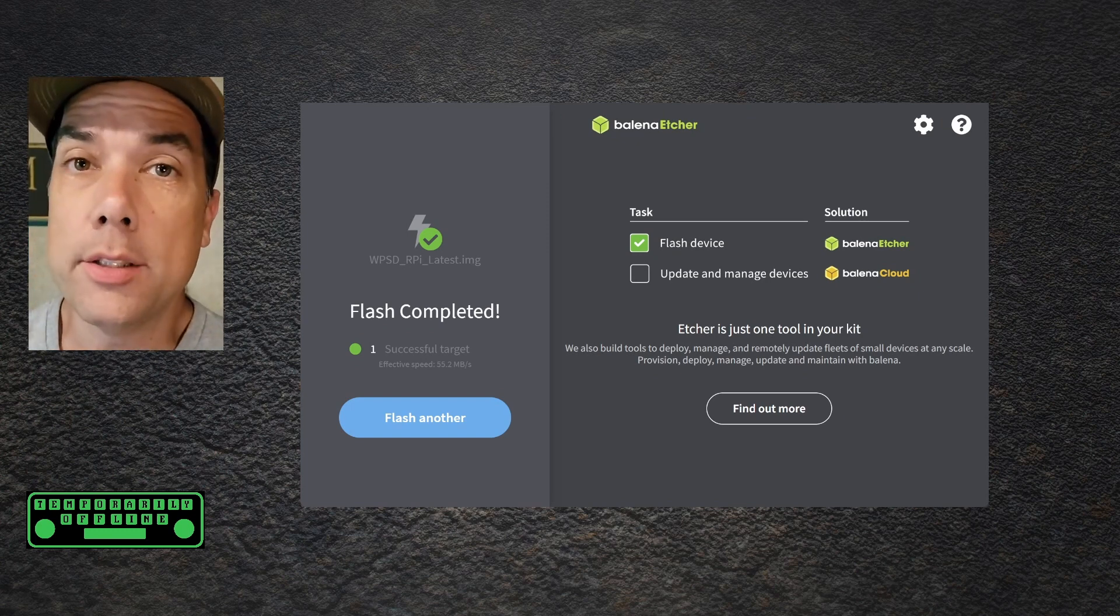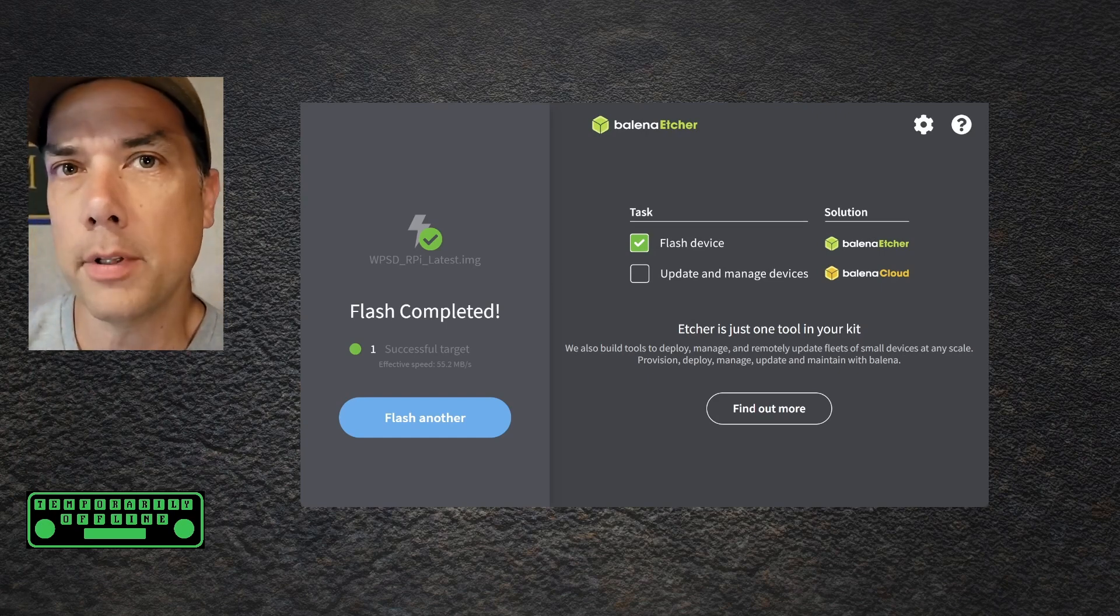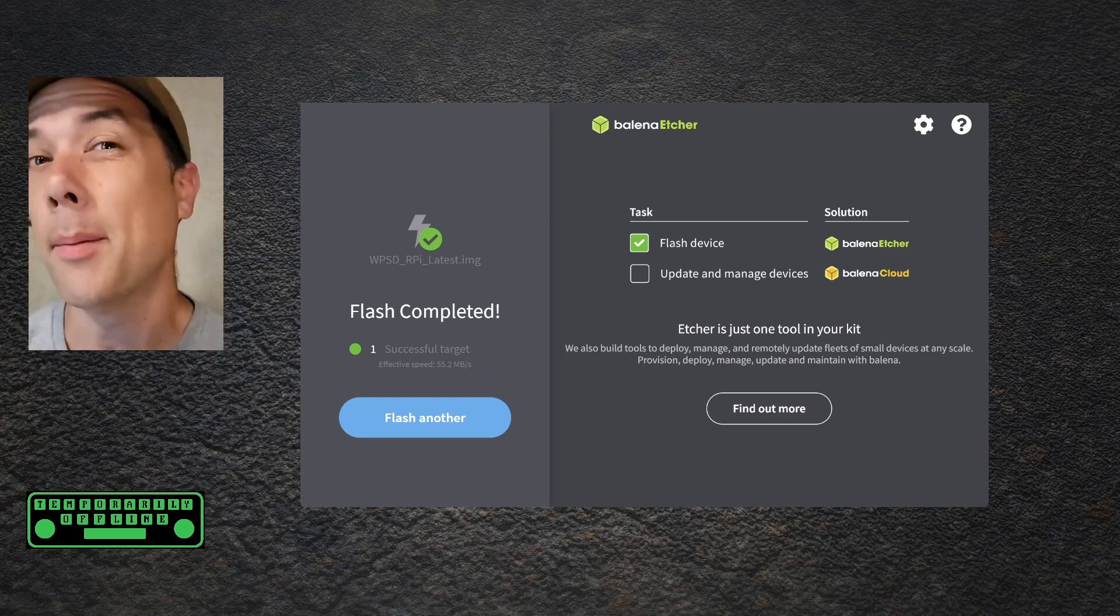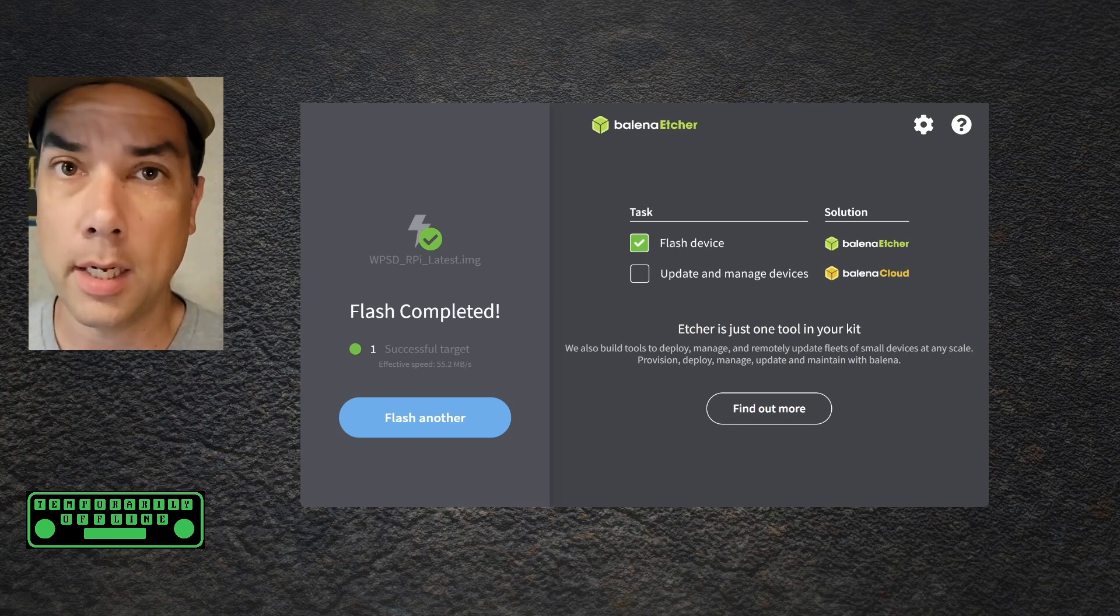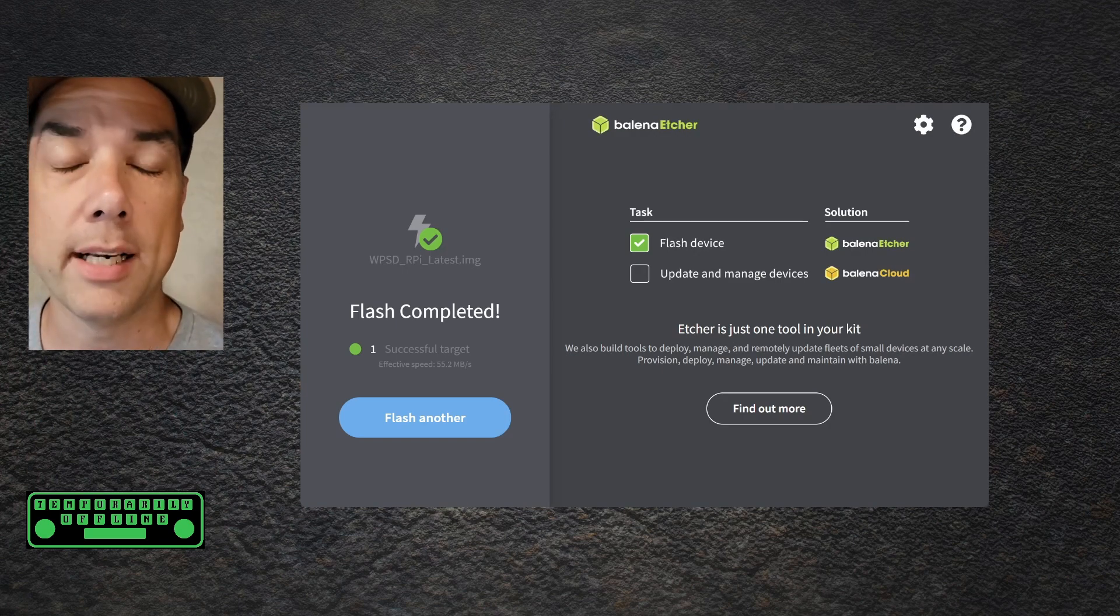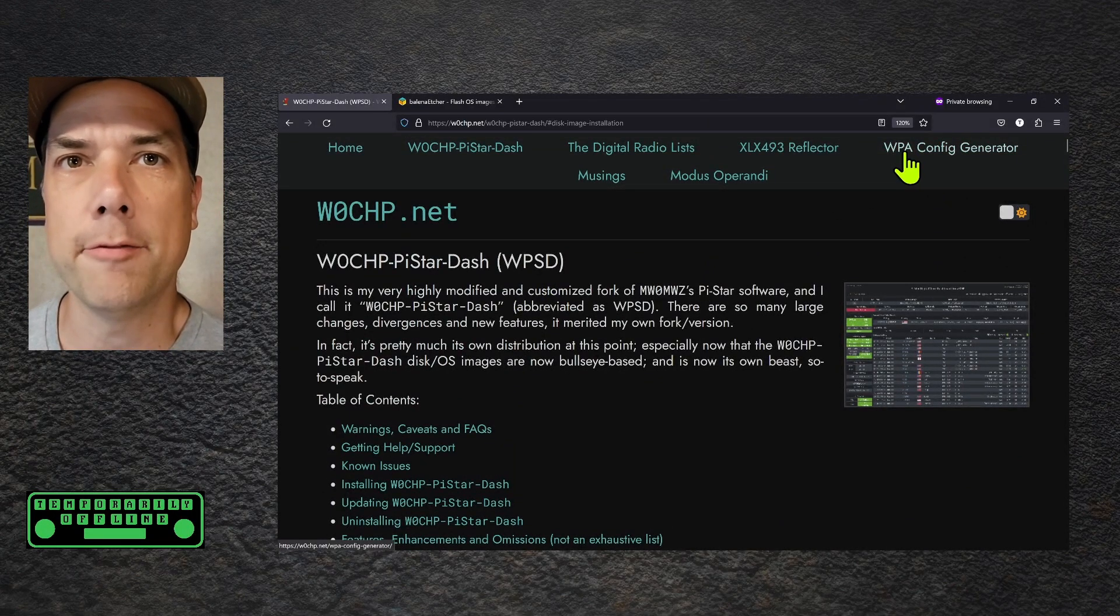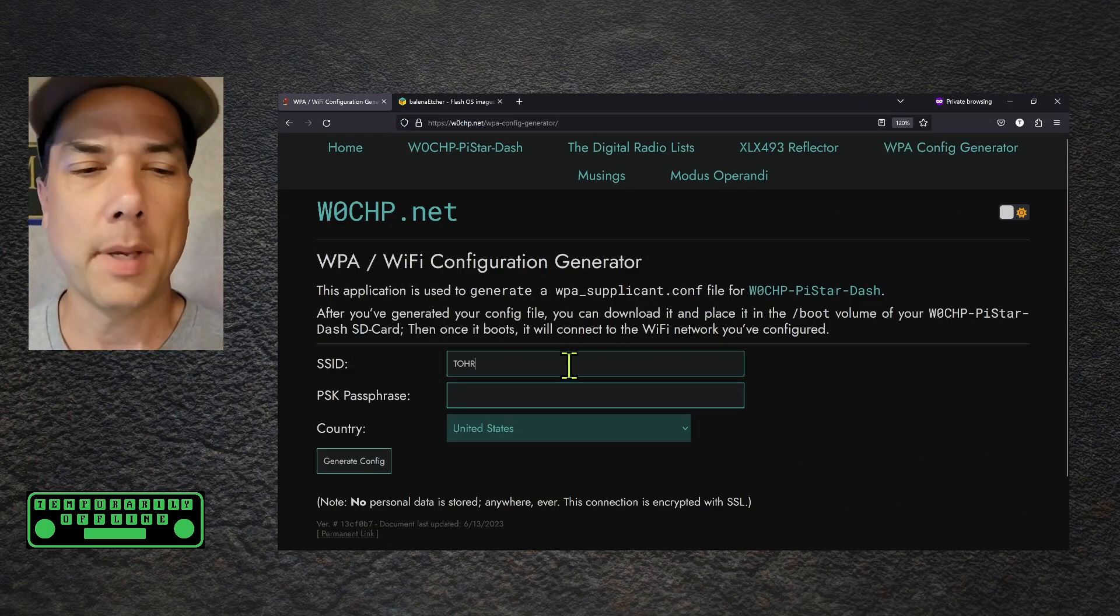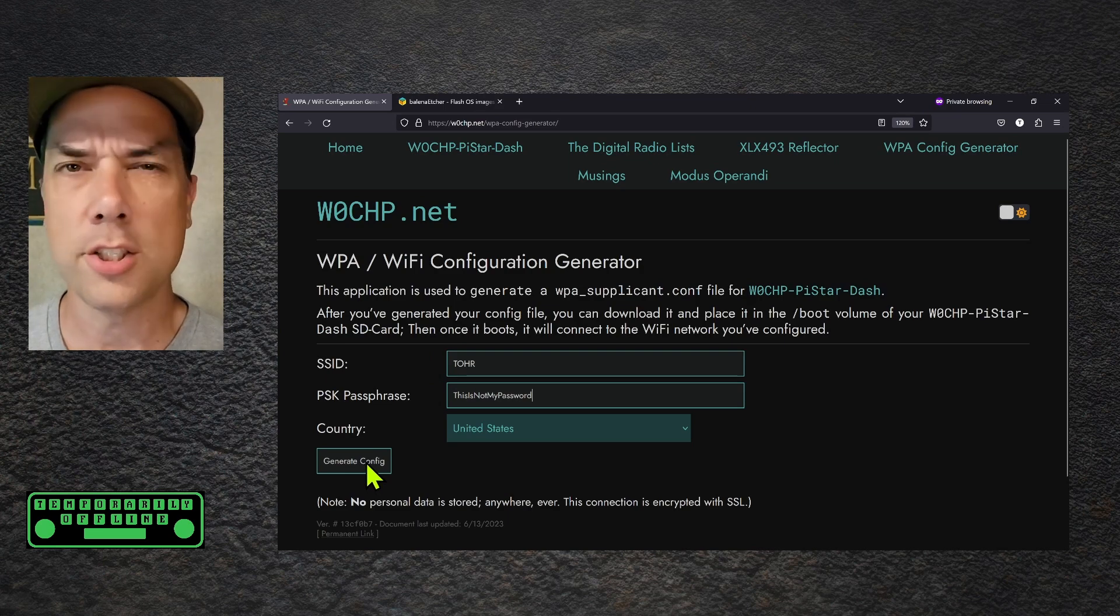Next up, what we need to do is create our Wi-Fi configuration file to make our lives a lot easier. Remove the SD card from the machine, and then put it back in the same machine. What happened was Etcher was your friend again, and now that the image is done, it automatically went ahead and disappeared the drive. We need to mount it again so we can put our Wi-Fi config on. Back on the W0CHP website at the top, there is this WPA config generator tool. Let's go ahead and do that. They're going to ask you for your SSID, then your passphrase, and then your country. So fill out all three of these and hit generate config.